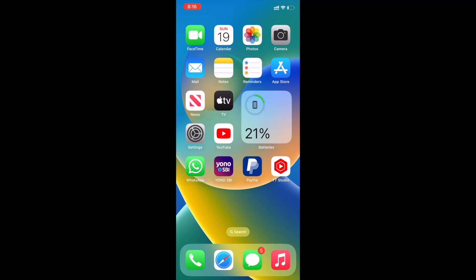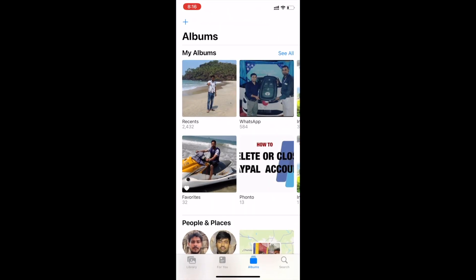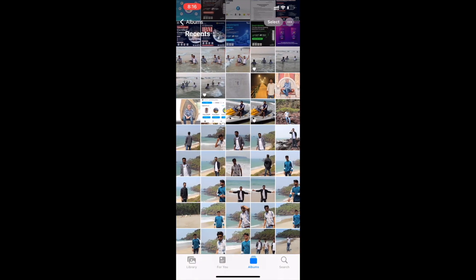Hey what's up guys, I'm Saurav here. In this video I'm going to show you how to transfer photos from iPhone to PC.